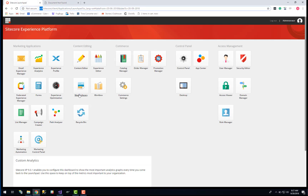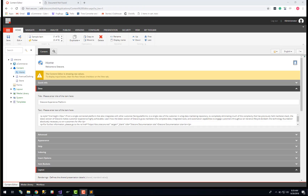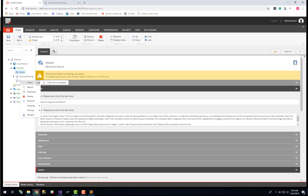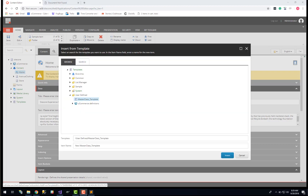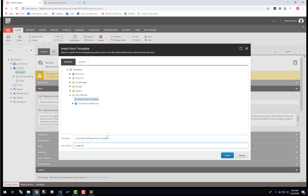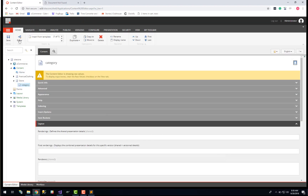To do that we will go into the back office of Sitecore and into the content editor here, where we can create our category page underneath our store item that we created in the last exercise. Right click on store, insert, insert from template. We will just reuse the same template as we have already created, which is the masterclass underscore template, and we will call the item 'category', corresponding with the request that we are sending when a customer navigates through the category navigation bar to a category. Save.